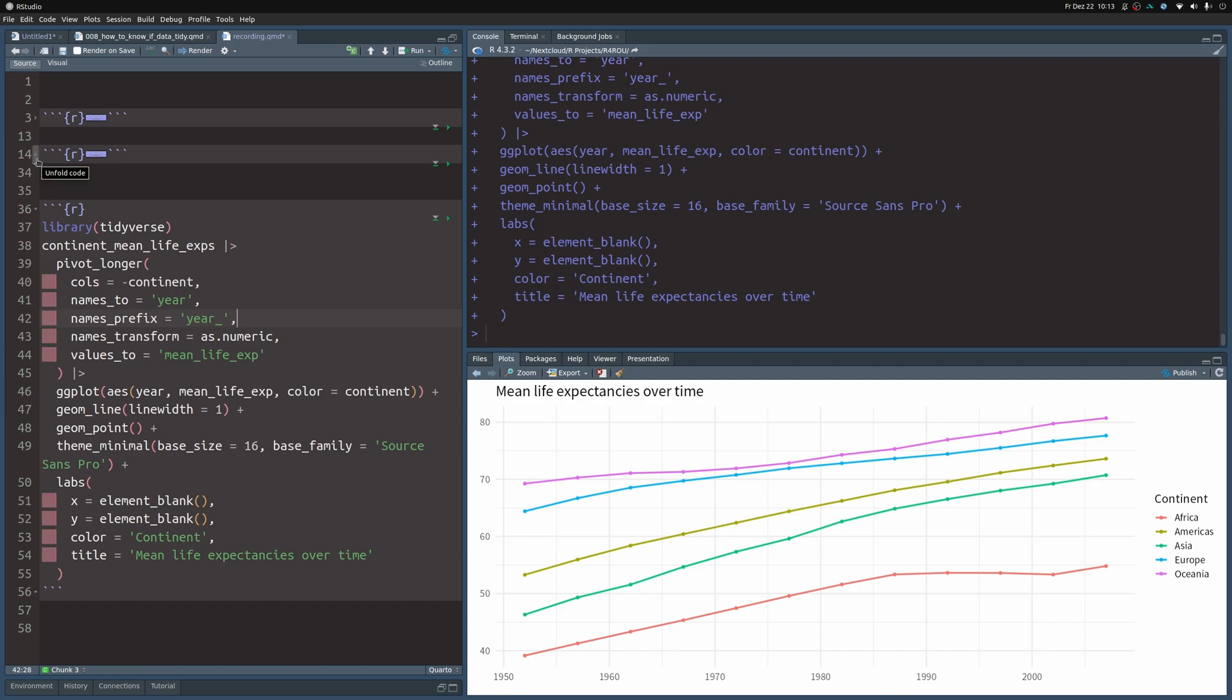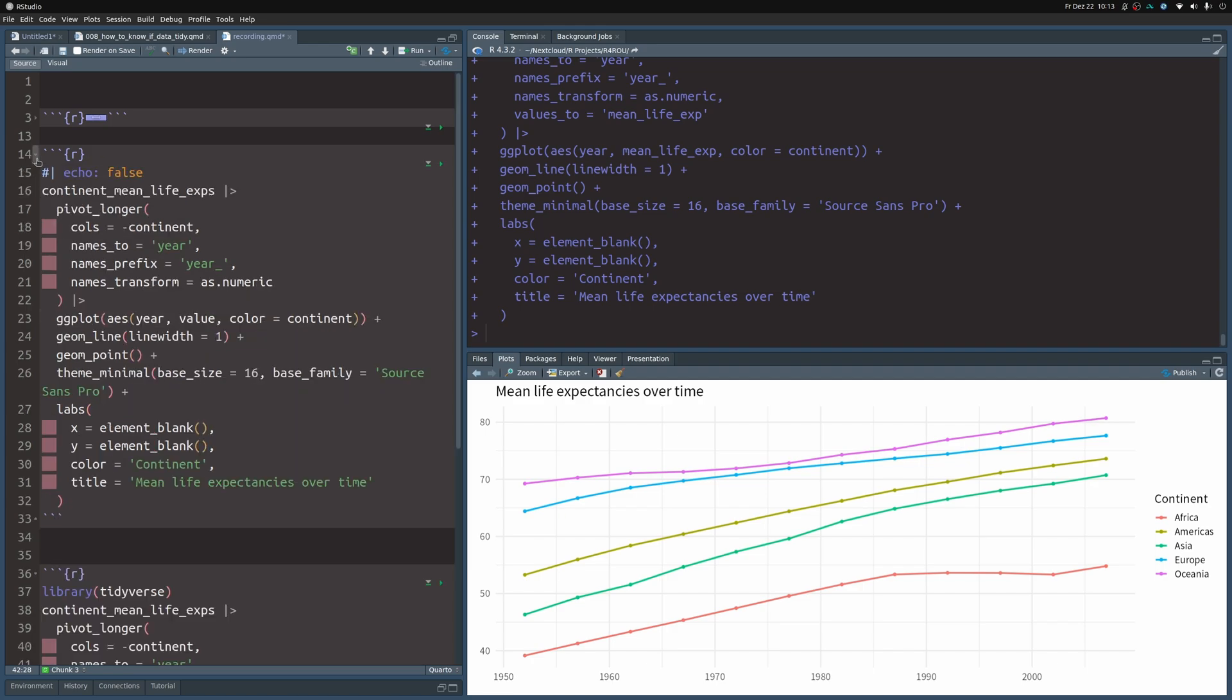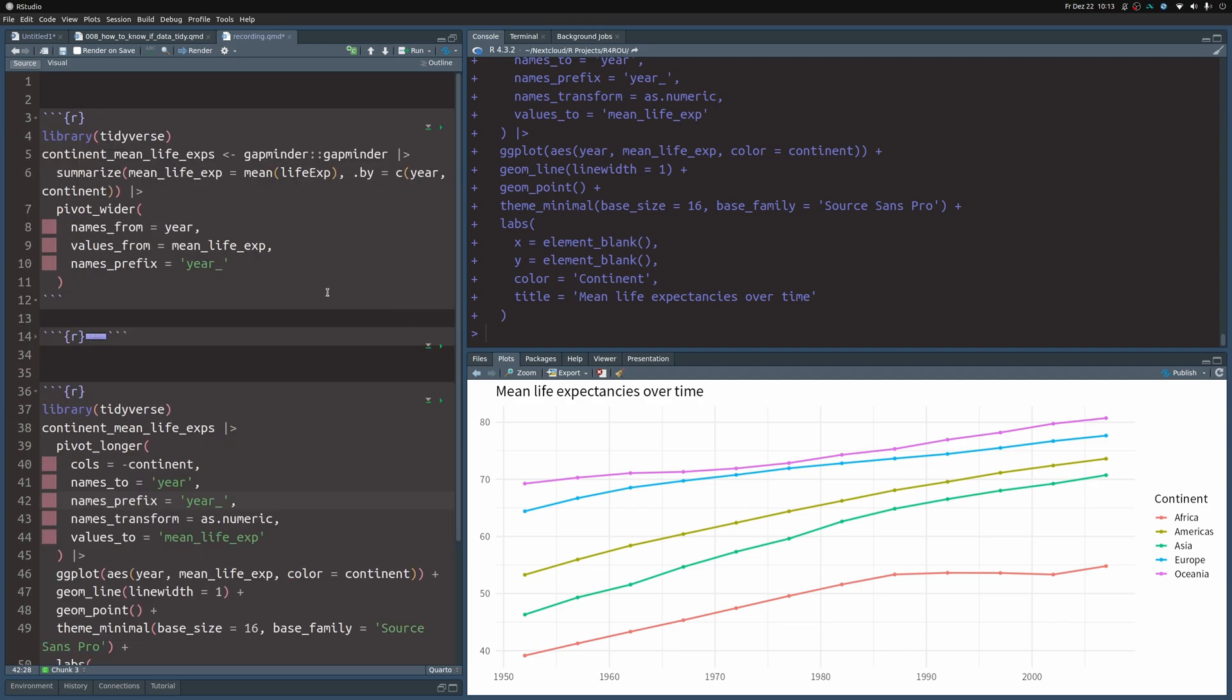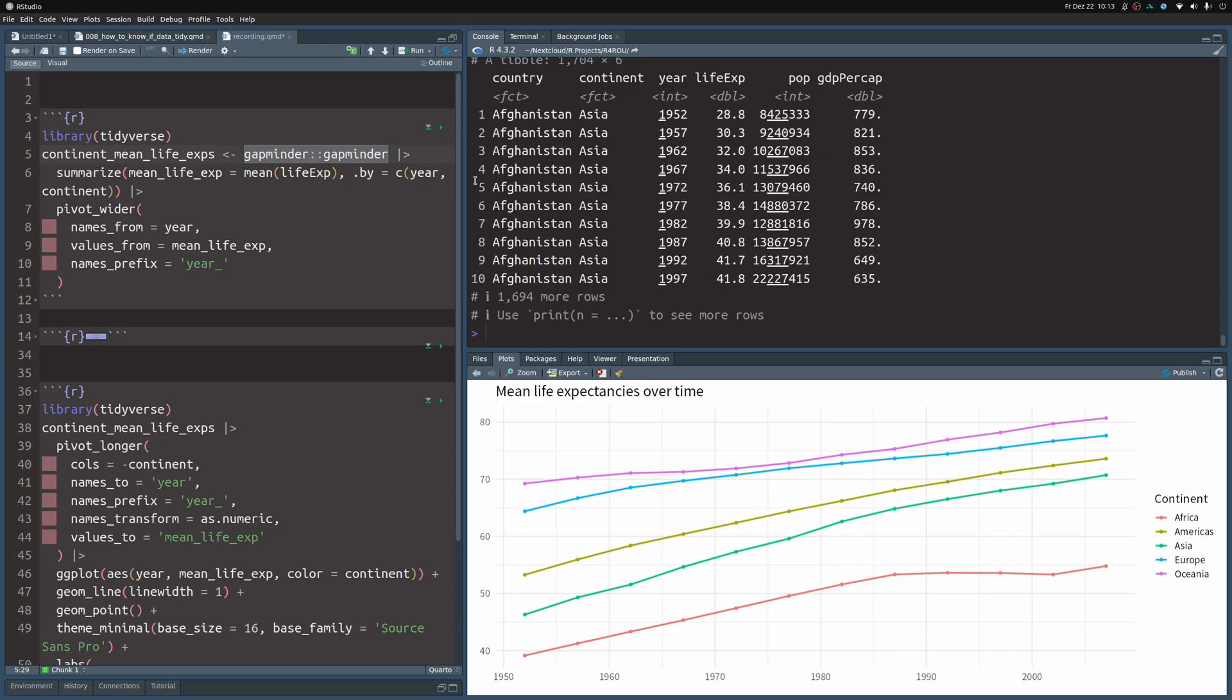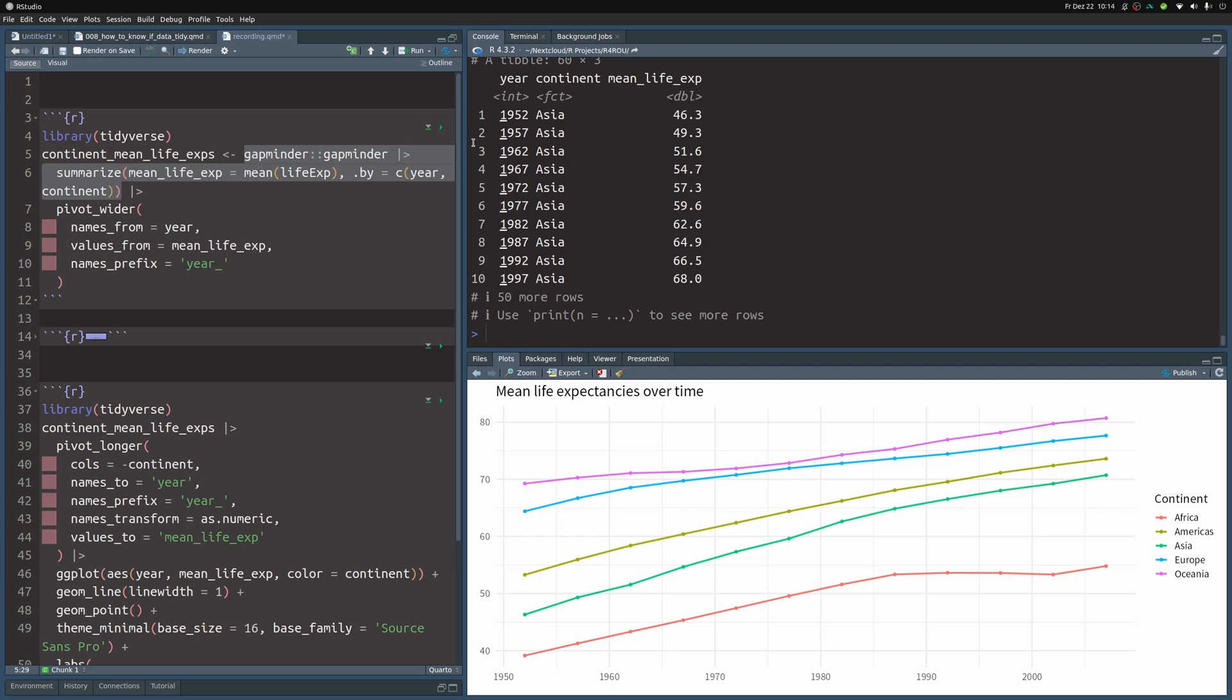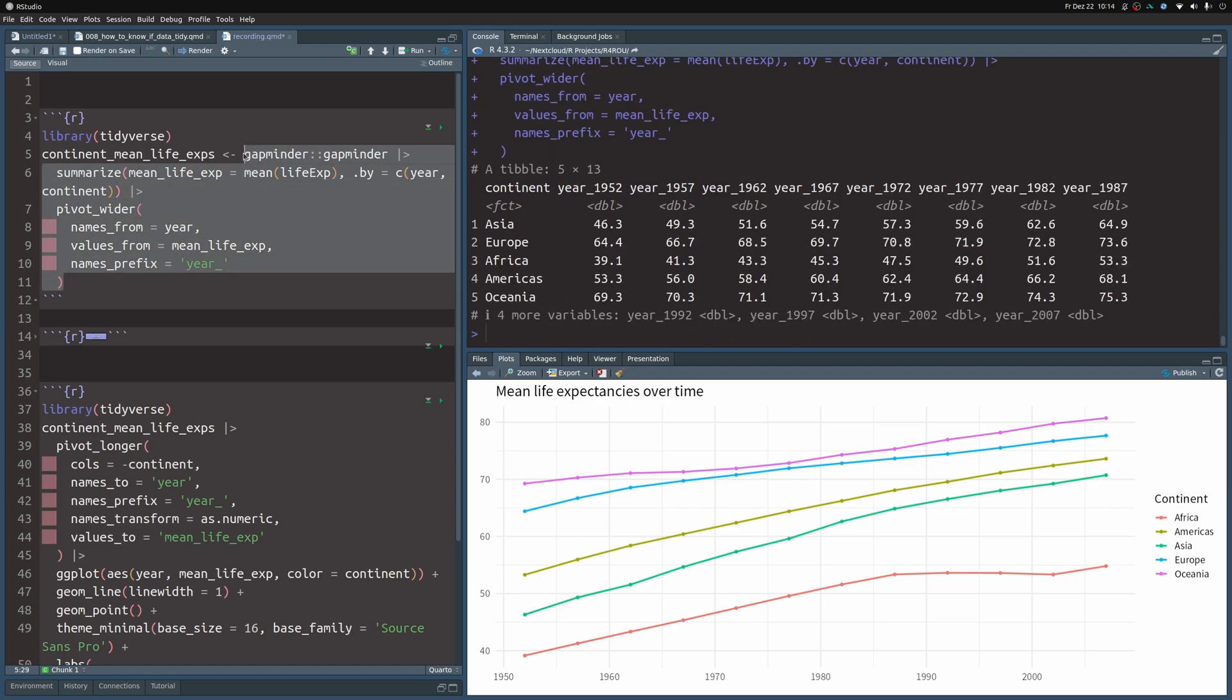So with that we have completed our chart. I can show you the other code chunks now. This one here is just the code for the chart. We don't need that. But here I show you how I created the continent mean life expectancy column. I used data from the gapminder package which has the gapminder data set. And this one already shows you all of the data for different countries. You can summarize this. And once you have that this one here is already in tidy format. So I made this into a not tidy format with pivot_wider just as a demo for this video.